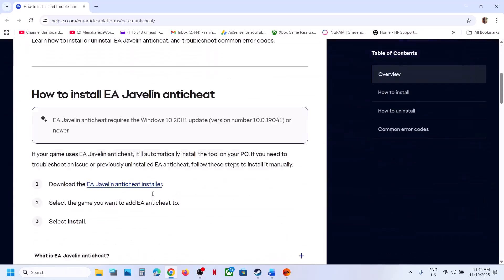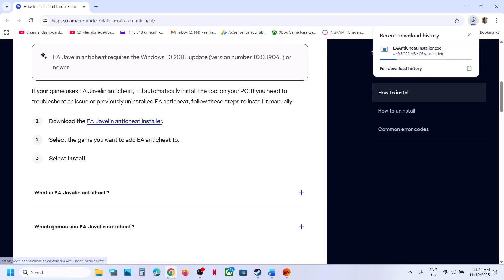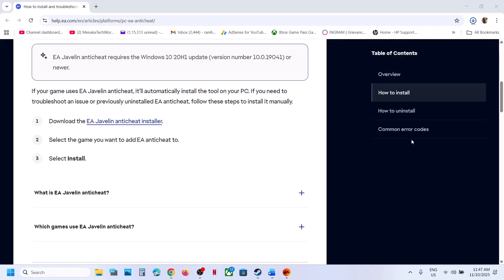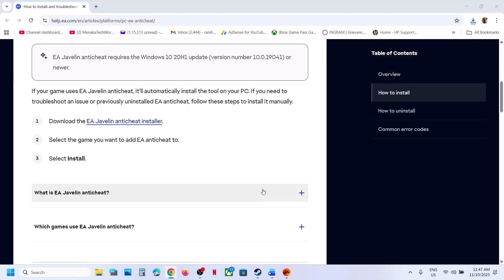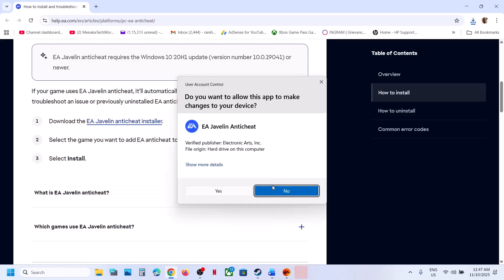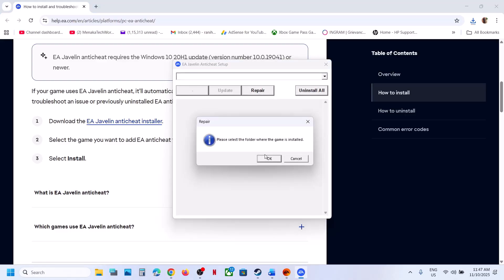Go to the EA website — the link is provided in the video description. This will take you to the official EA website. Scroll down and find the EA Javelin anti-cheat installer. Click on it and let the download complete. Then run the EXE file, click Yes to allow, and click Repair.